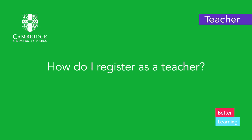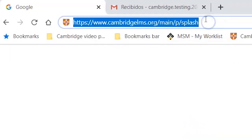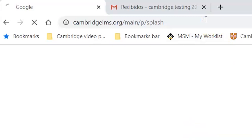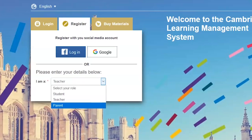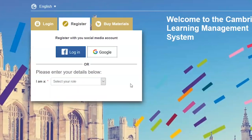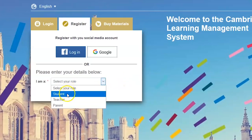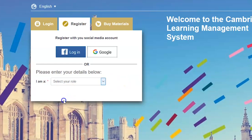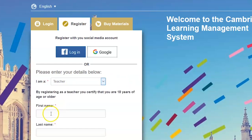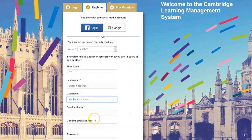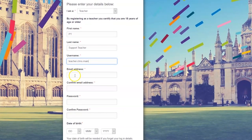How do I register as a teacher on the CLMS? Access our website and click on the Register tab. On the drop-down menu, select your role as a teacher.